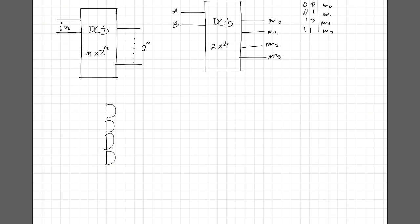So each AND gate is going to output a specific combination of our inputs. To reach the specific behavior for our circuit, we are going to put bubbles before the inputs of our gates.